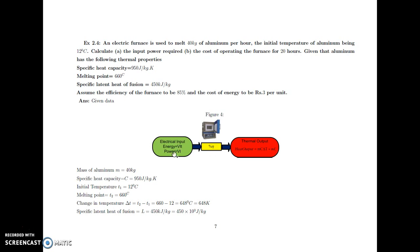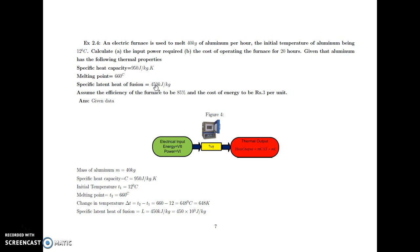The electrical input is given as VIT. Mass is 40 kg, specific heat capacity C is equal to 950 joules per kg Kelvin, initial temperature is 12 degree Celsius, and melting point T2 is equal to 660 degree Celsius. Change in temperature is 660 minus 12, that is 648 degree Celsius or 648 Kelvin. Specific latent heat of fusion is 450 kilojoules per kg, that is 450 into 10 raised to 3 joules per kg.